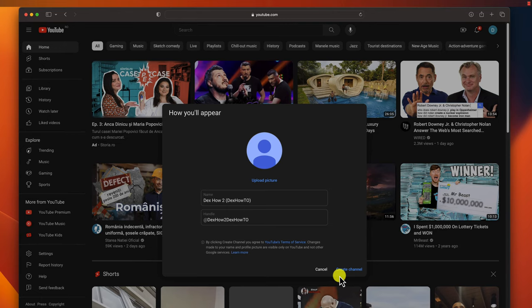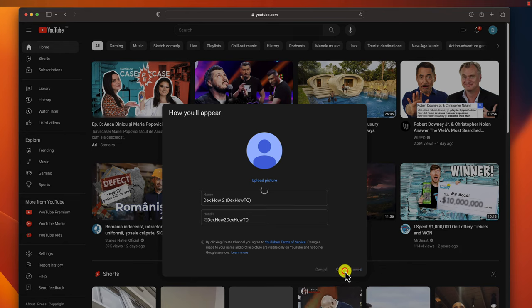You can change your handle twice within a 14-day period. If you change your mind, you can go back and change your handle again within 14 days. After that, your old handle will be available for other users to claim. So as you can see, I just created my YouTube channel by clicking create channel.